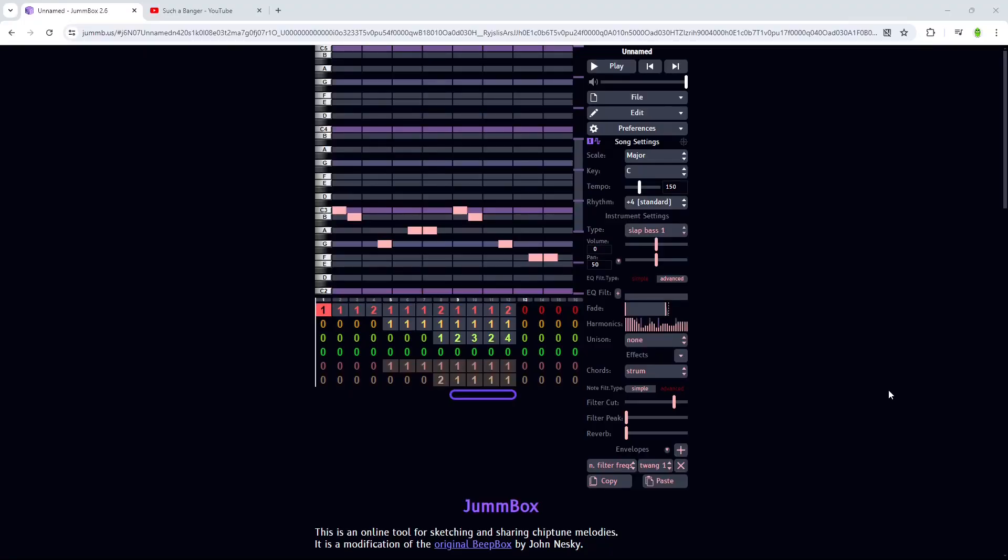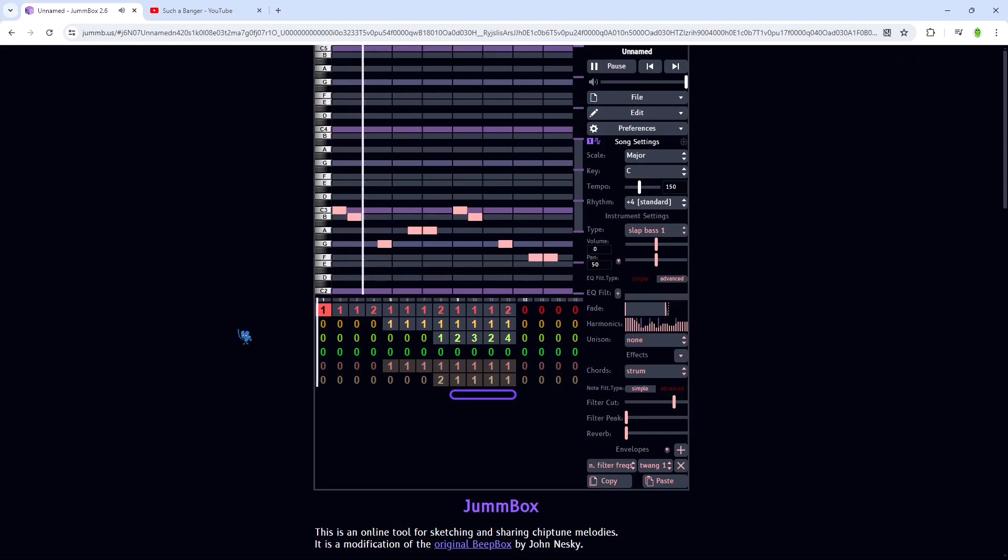So it's obvious this song needs some help, so I decided to hop into Jumbox and try and make a better version of it, a remix question, I don't really know what you'd call this, but let's do it, let's just press the button.